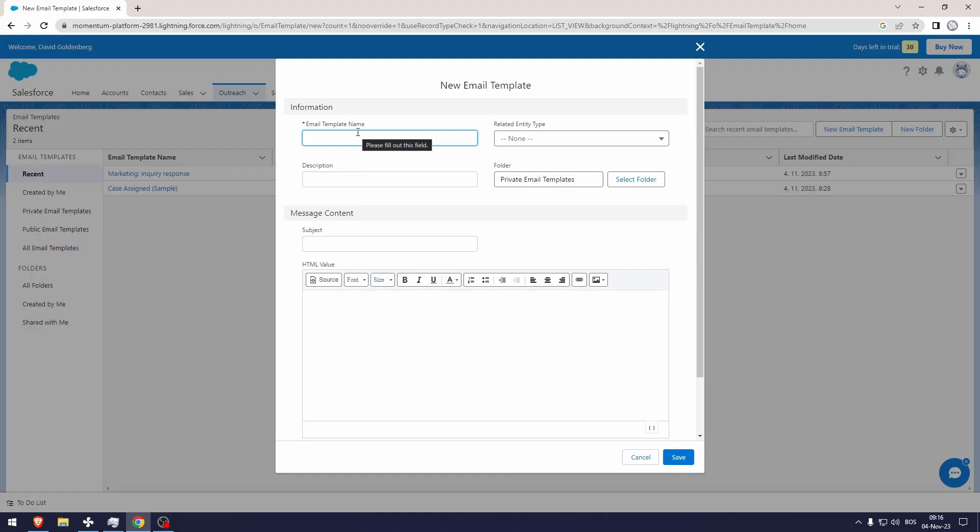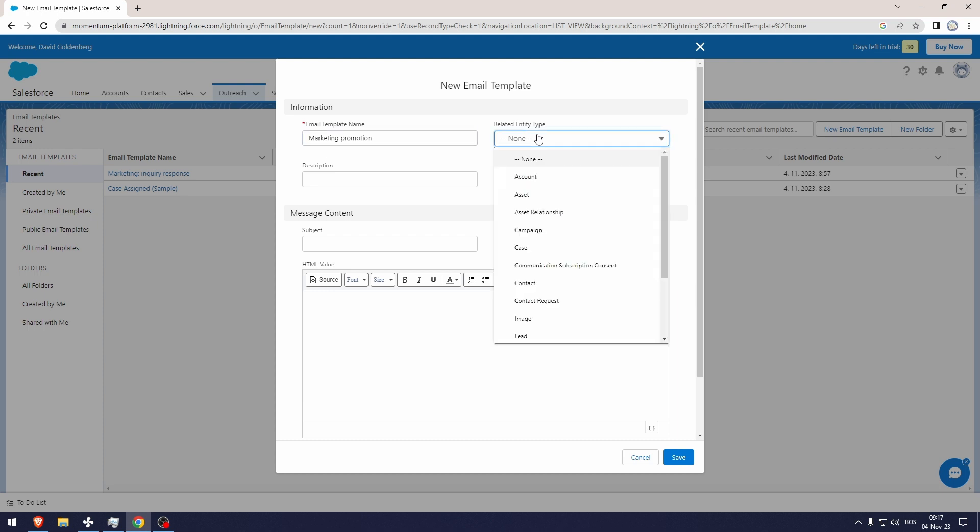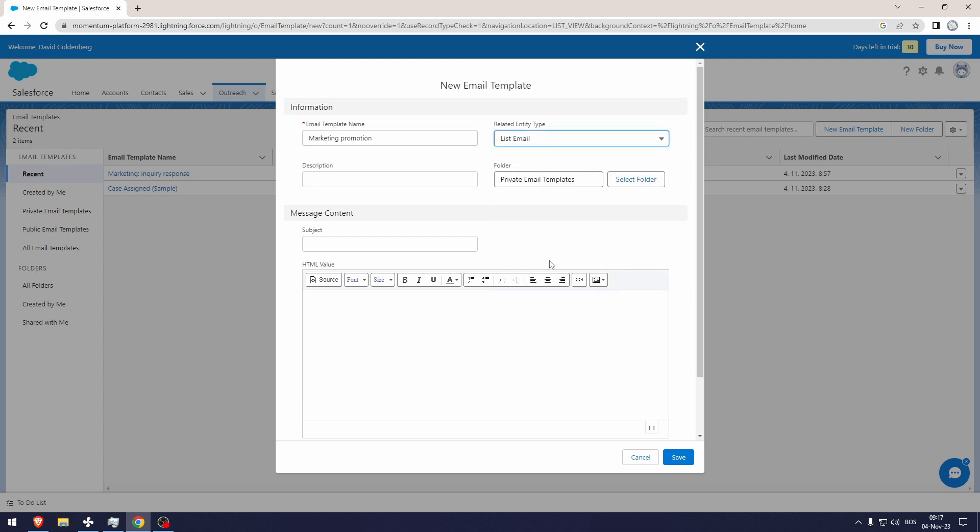The new email template name can be whatever you want. I'm going to just type in 'marketing promotion' and the entity type is going to be a list email. Now everything that you're writing down in this information tab, only you can see.